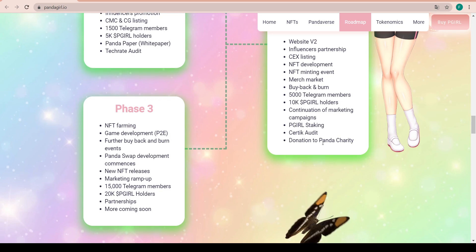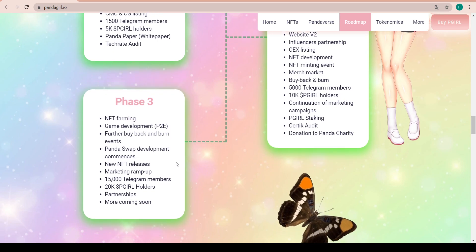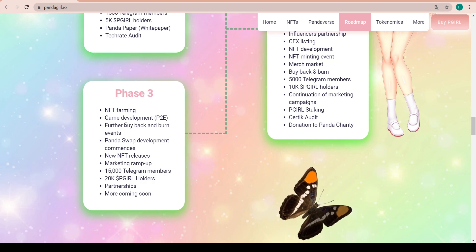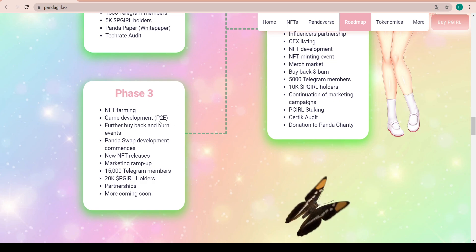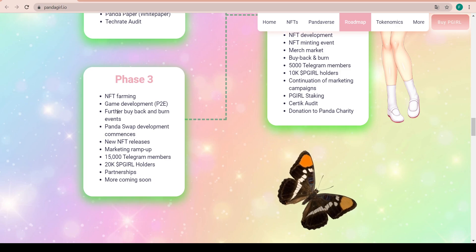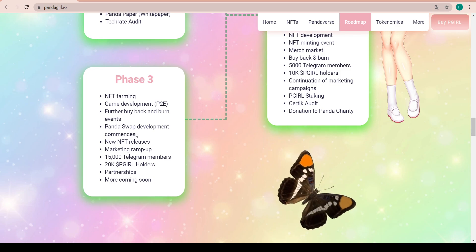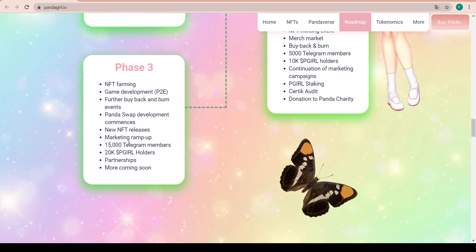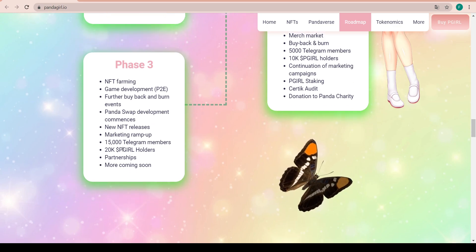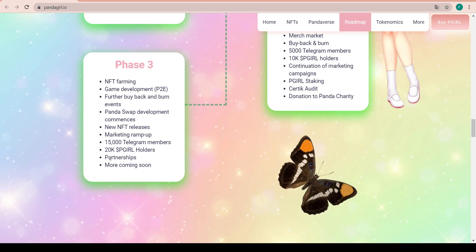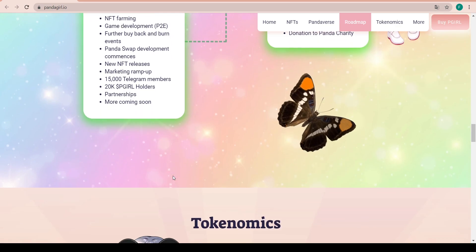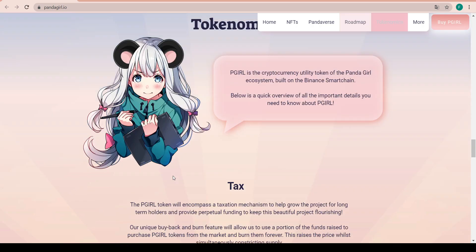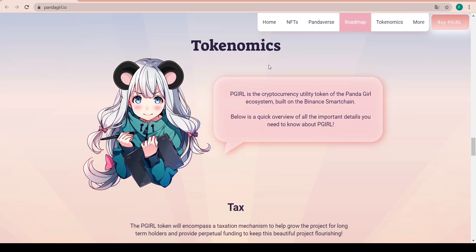Phase three will be NFT farming, game development, play-to-earn, further buyback and burn events, Panda Swap development commences, new NFT releases, marketing ramp up, 15,000 Telegram members, 20,000 token holders, partnerships, and more coming soon. They are going to definitely update the roadmap there.